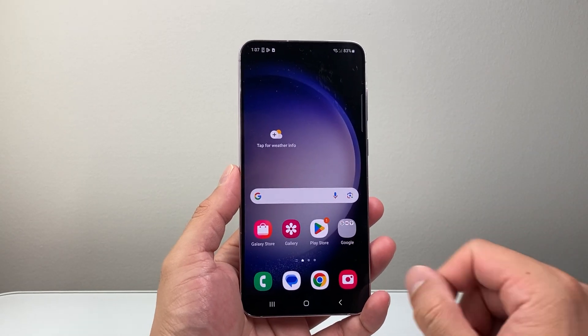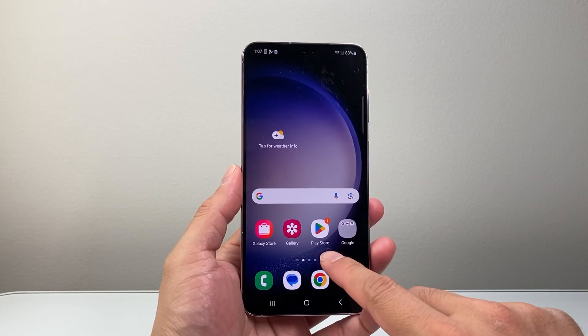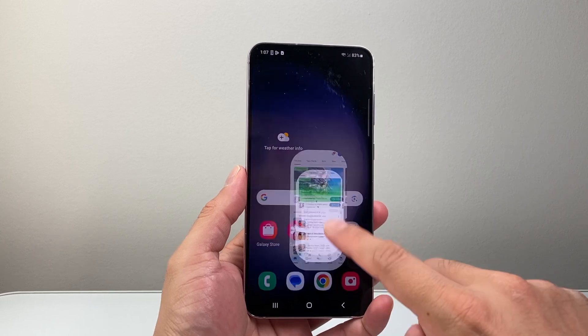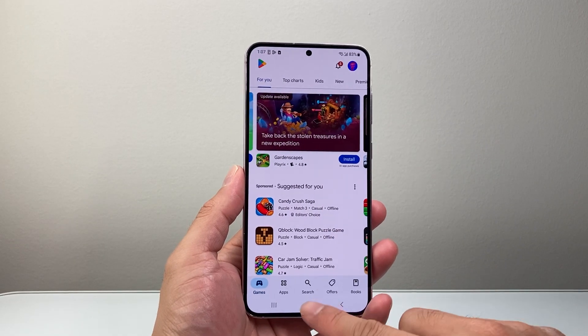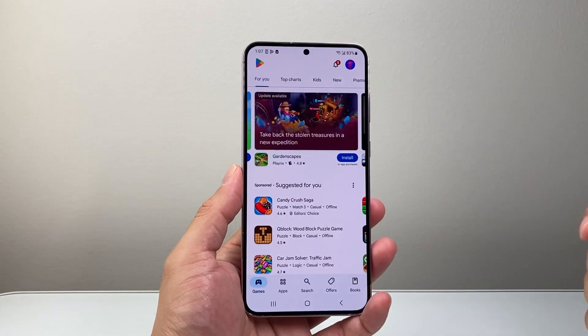Now once you're connected to the internet, you're going to find your way over to the Play Store here, which will be an app on your main screen or if you go up right here.